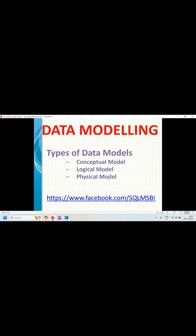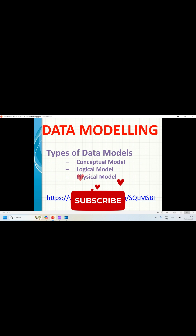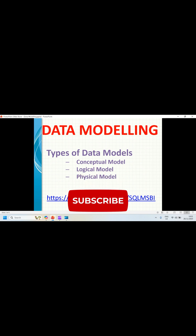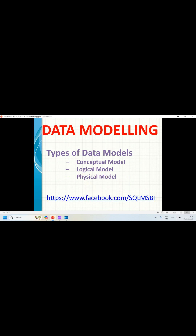There are three types of data models in data modeling. The first one is conceptual model, the second one is logical model, and the third one is physical model.